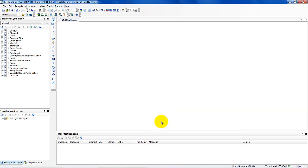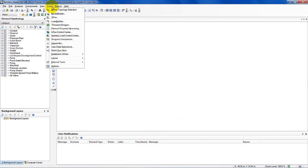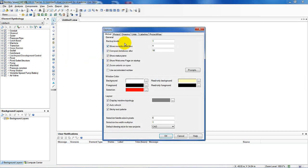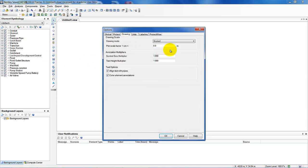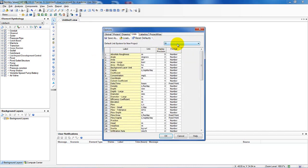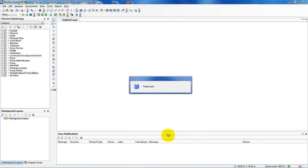Now I want to set some of the defaults and options for the project. Coming over to Tools and clicking on Options, on my Drawing I'm going to set it to Schematic so that I can set the lengths of the units later — this is not a scale drawing. My units, I want to make sure they're Metric or System International. Indeed they are, so I'm clicking OK.